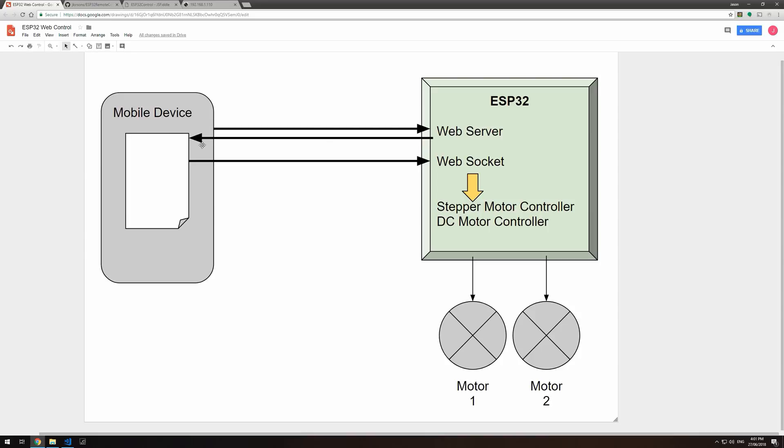It serves back a page that has JavaScript on it that displays widgets and allows you to provide input. That input is fed back through this web socket, which then controls either a stepper motor controller or DC motor controllers that drive each of the motors.